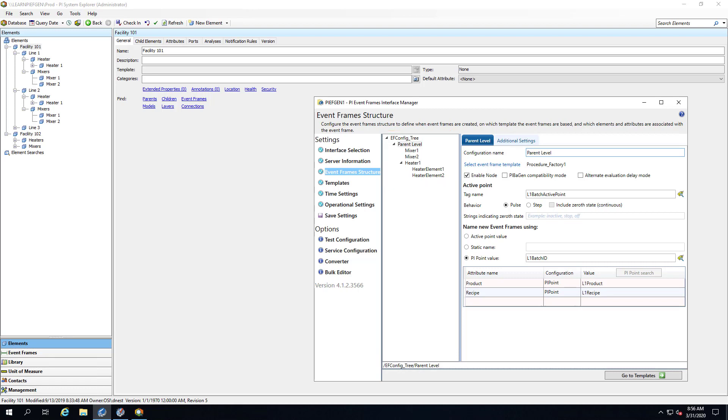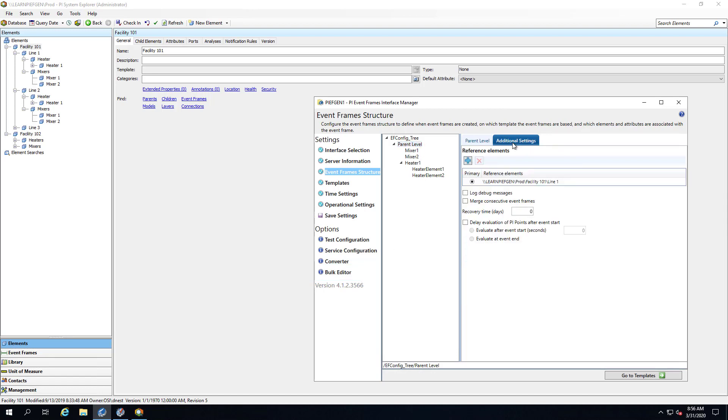We can do this by using the new bulk editor feature. A few notes before we start. I did add line 1 as a primary referenced element at the parent level and recreated my event frames.